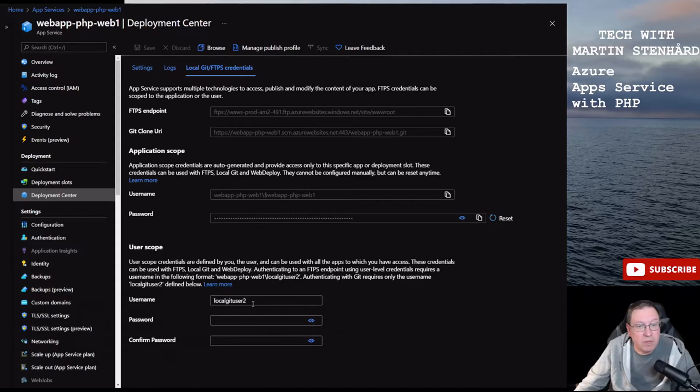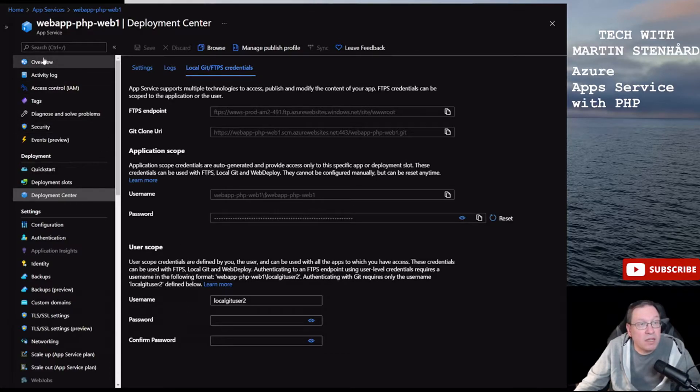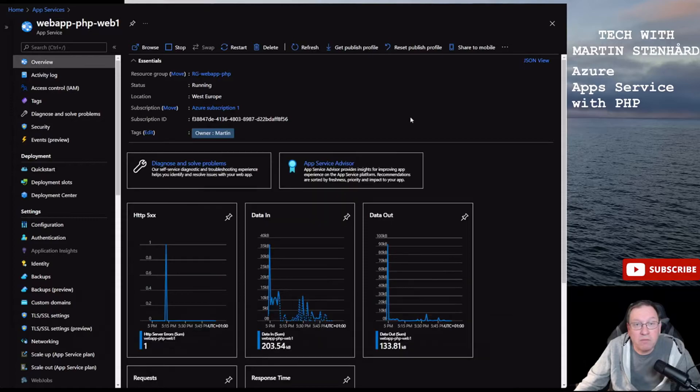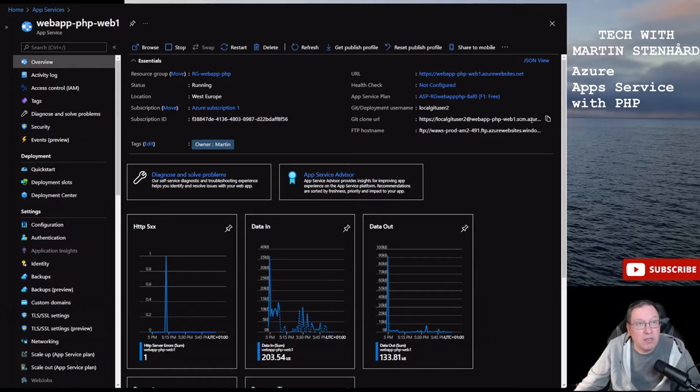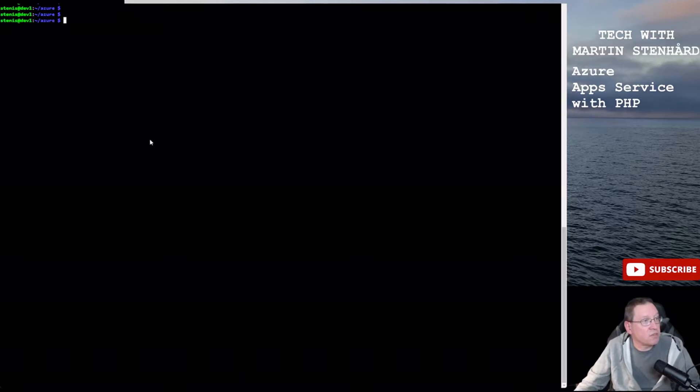Now that we have our website, let's deploy some code. As we've chosen PHP, so let's clone a repository that we can use. In deployment center we have set up a local Git, we have our credentials set here.